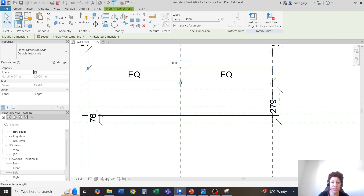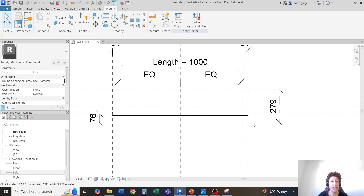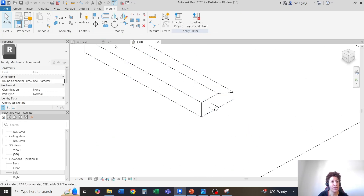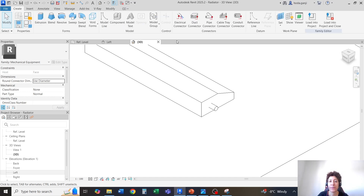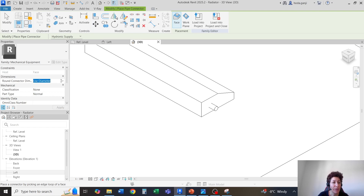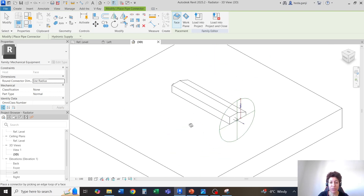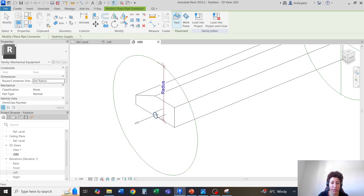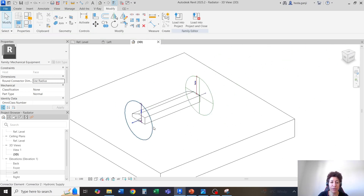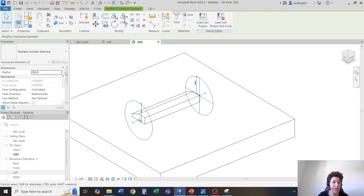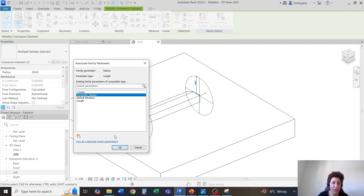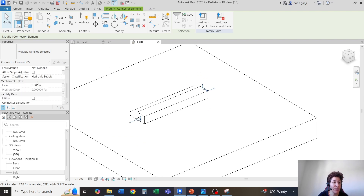One last thing we need is some connectors. I need to go with create, pipe connector — maybe I'll change this to use radius — and I'm going to put it on this face here, also on the other end. For the radius I'm going to assign the same radius as the connector radius. This now looks better, and the type of system classification is hydronic supply, which works well for the radiator.